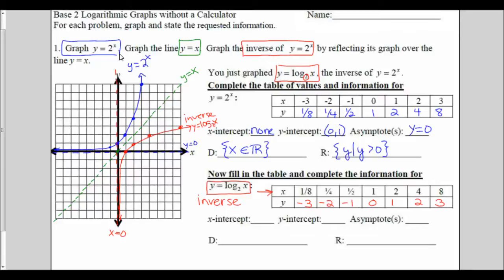My x and y just traded places. On this one, my x-intercept is where I touch the x-axis, which is now at 1, 0. My y-intercept — I don't have one because that's an asymptote, and my asymptote is x equals 0. That's now a vertical line.